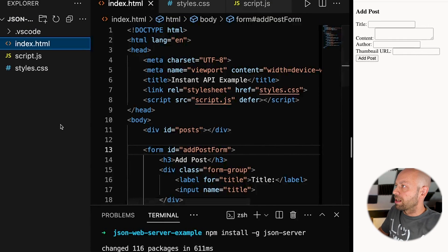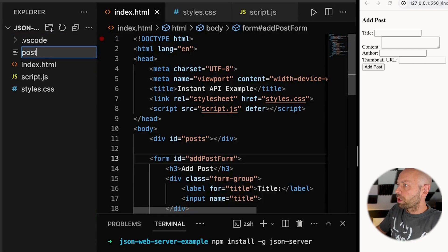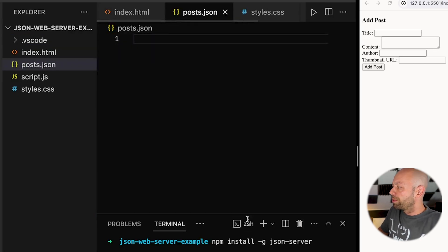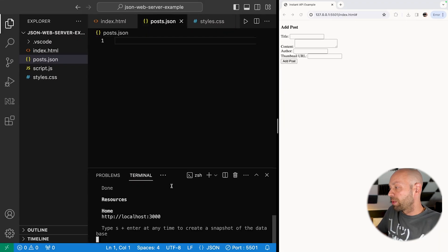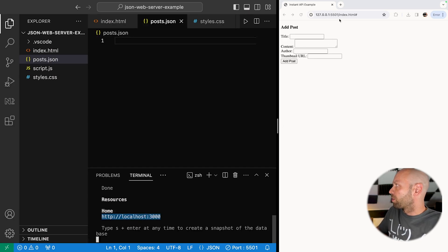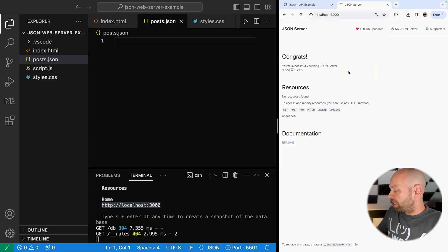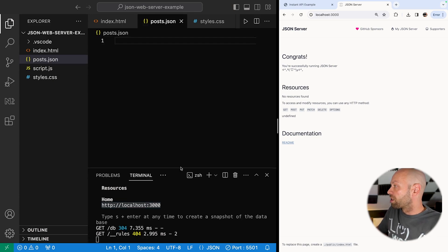Let's create that file now in our project directory. When we run the command in the terminal we should find no errors, and we can see the API is being served on a URL. Opening that in Chrome, we're greeted with the JSON server homepage and can see request details appearing in the terminal. Since the file is empty at the moment, there are no endpoints or data to be served.